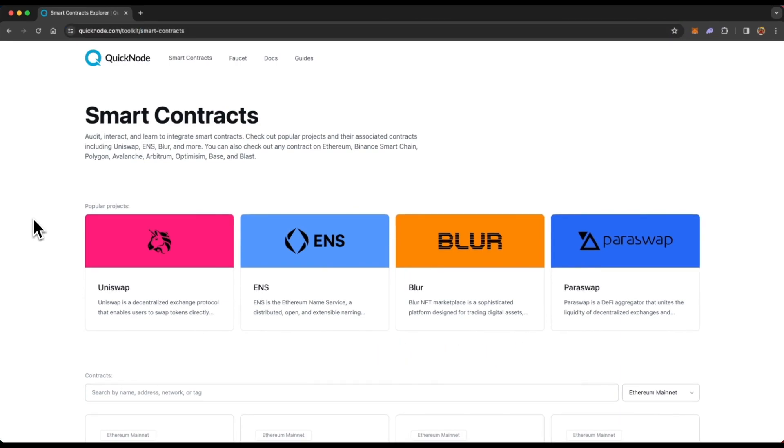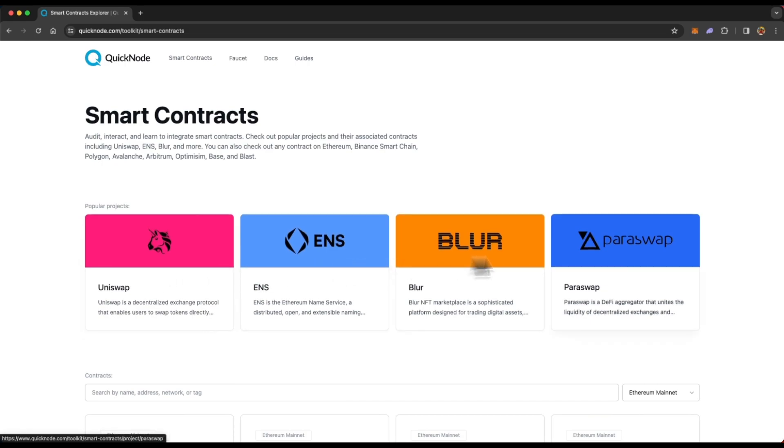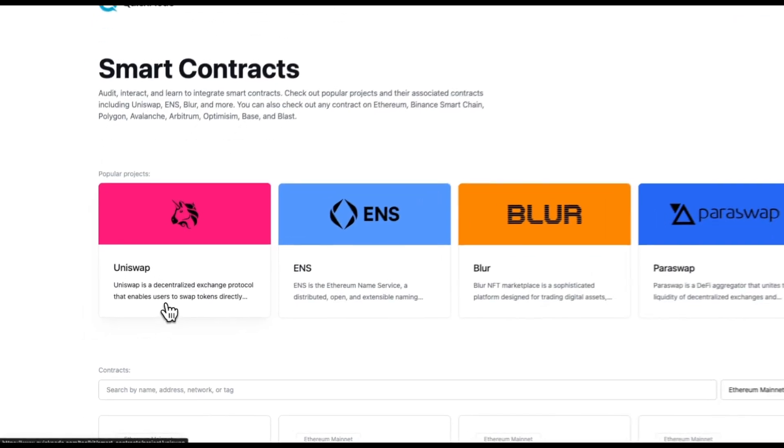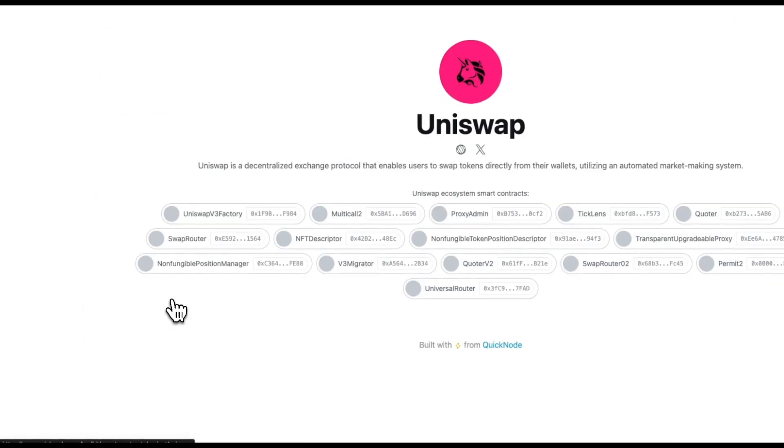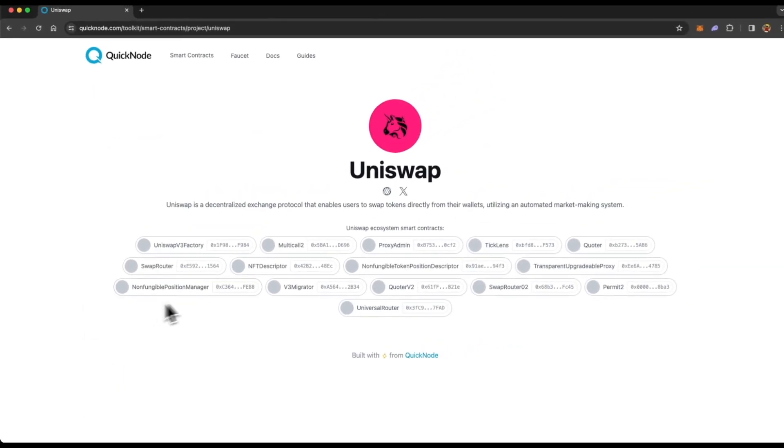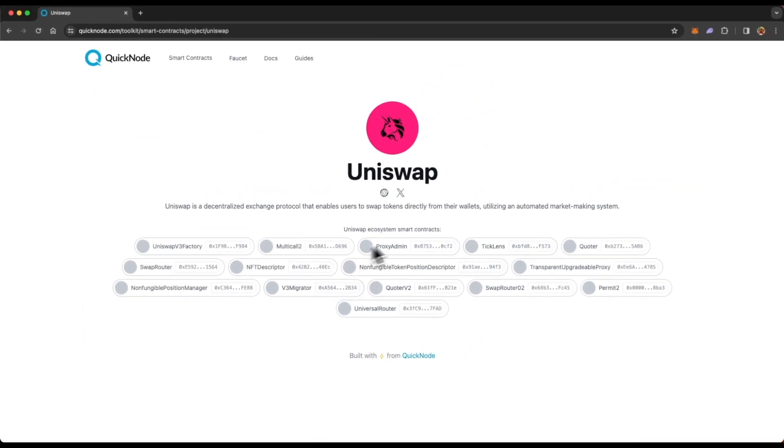You will get to this page where the first thing you will see are some popular projects like Uniswap, ENS, Blur, and Paraswap. And if you go to any of the project, you will see all the associated smart contracts with that project or protocol.